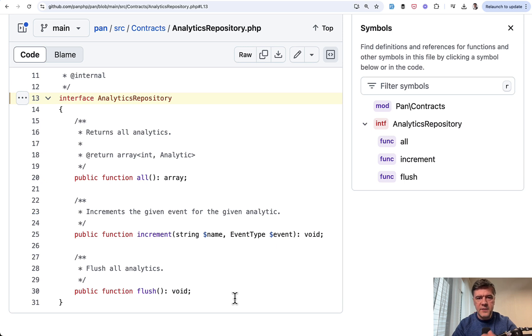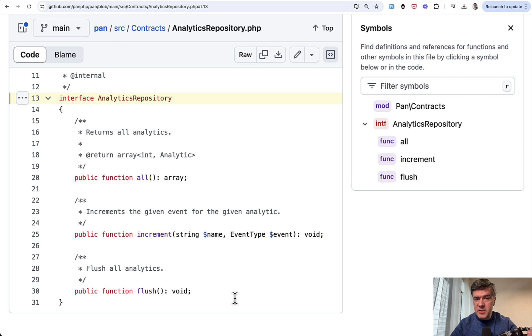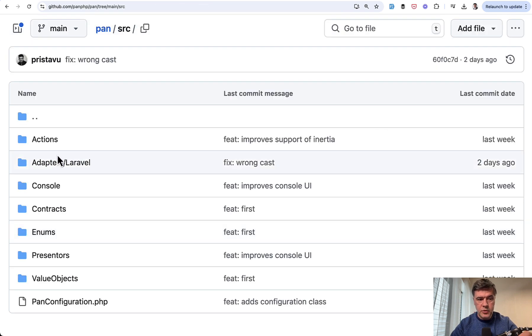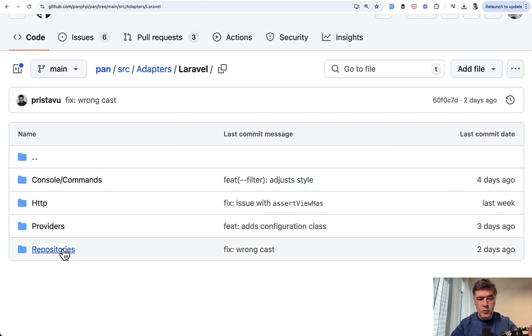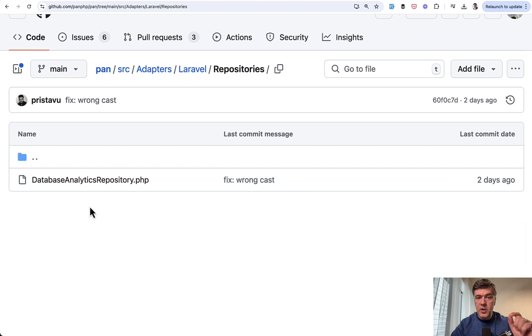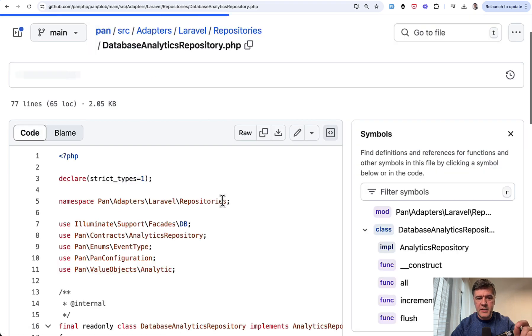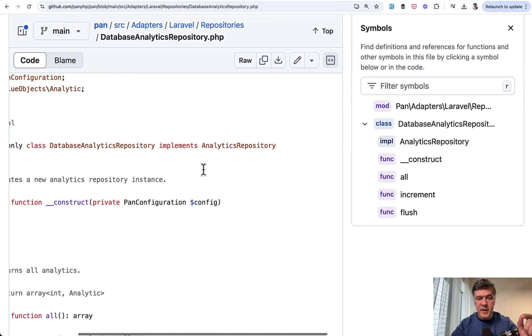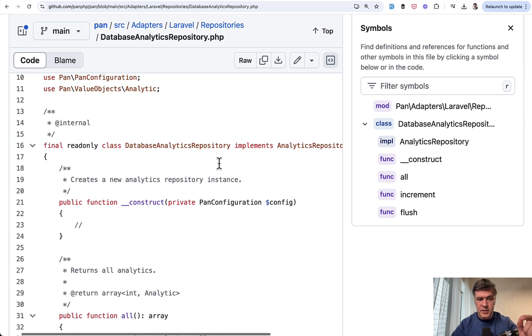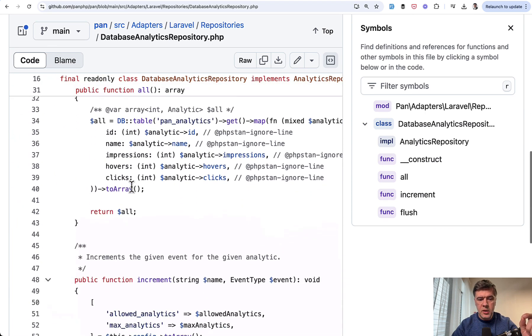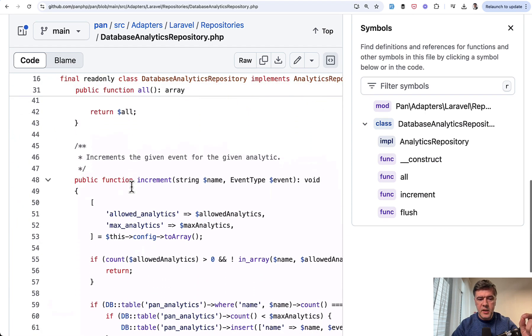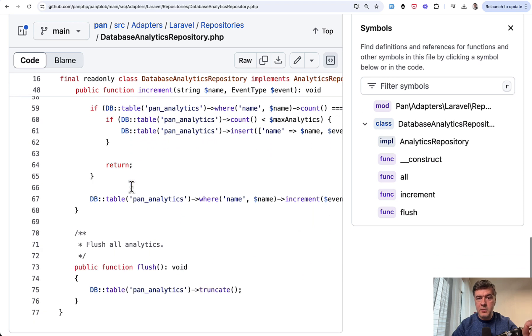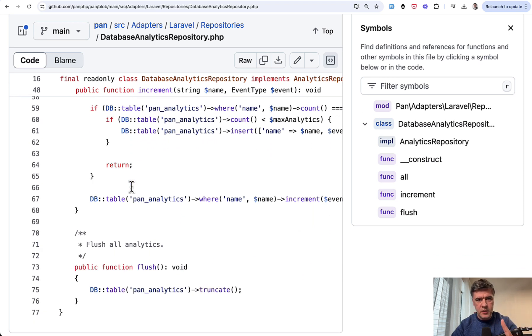Redis, text files, other database drivers, whatever. But if the developer defines the interface and one implementation, then usually the plan is to add other implementations in the future. So if you go to SRC adapters Laravel and we see repositories, we have one repository database analytics repository implementing that analytics repository interface with functions all, increment, and flush working with database table with database query builder. Not eloquent.